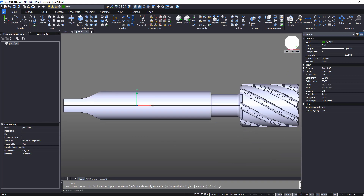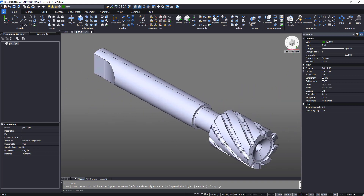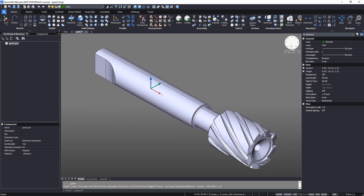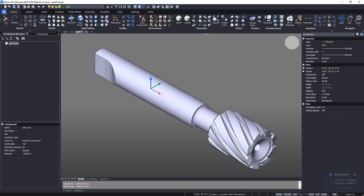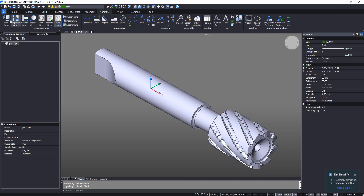This is a milling cutter model that was created in another CAD format. Simplify the geometry and topology to improve the quality of the imported model.